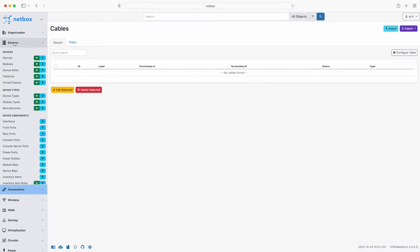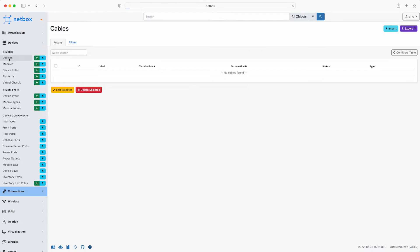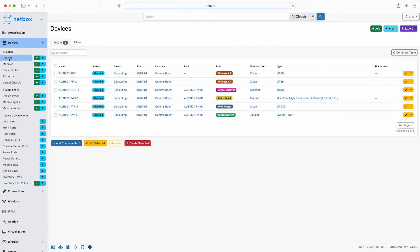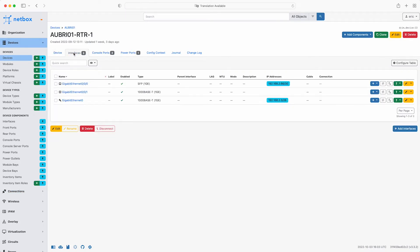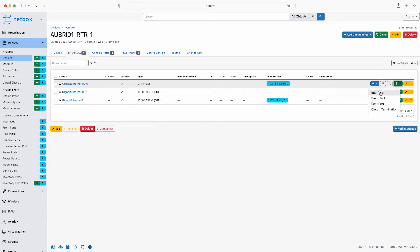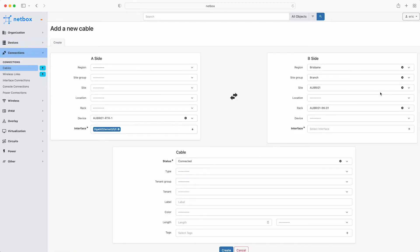Click on Devices and then select the WAN router and then click on Interfaces. To connect a cable between interface Gigabit Ethernet 000 and the switch, click on the green Connect Cable icon and then select Interface. So now you have the A side already populated.